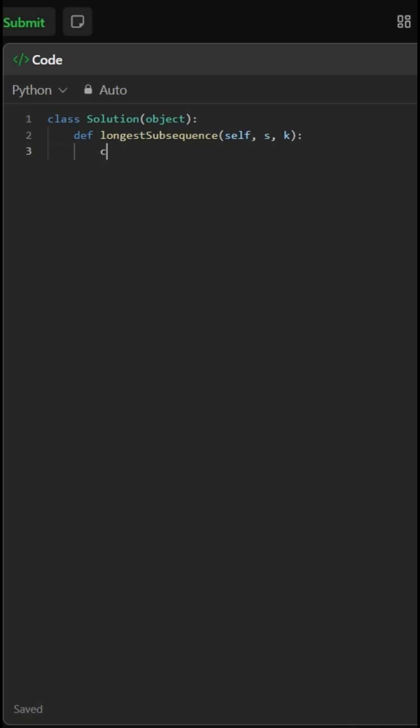We start by initializing three variables. Count tracks how many bits we can include, value stores the sum of selected one bits in decimal, and power keeps track of the current bit position from the right, used as two to the power.